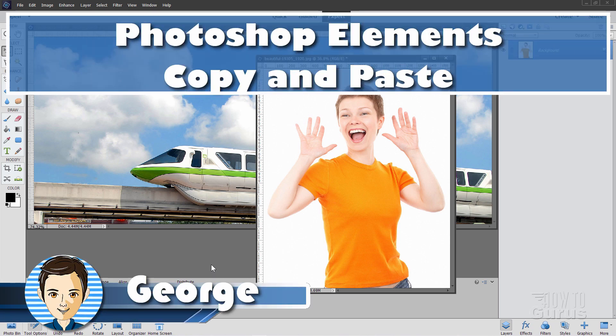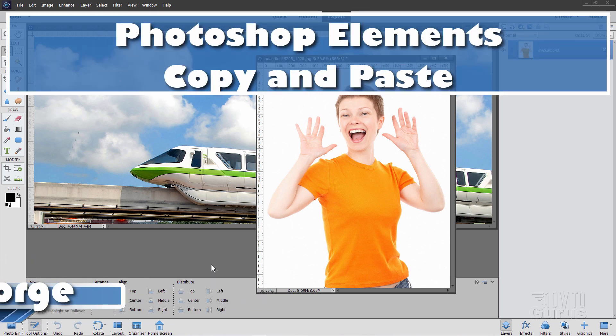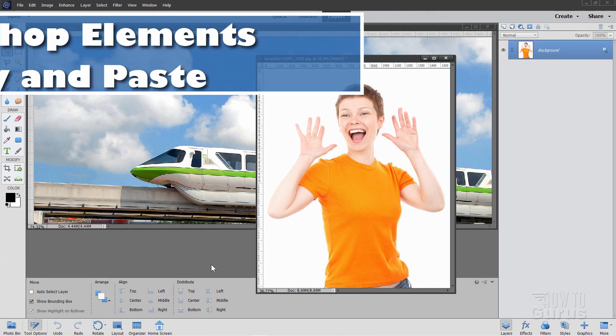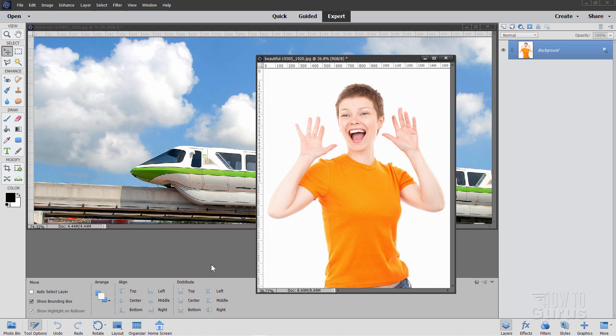Hi, I'm George, and we'll be using a Photoshop Elements copy and paste technique to merge this foreground picture here into that background picture.